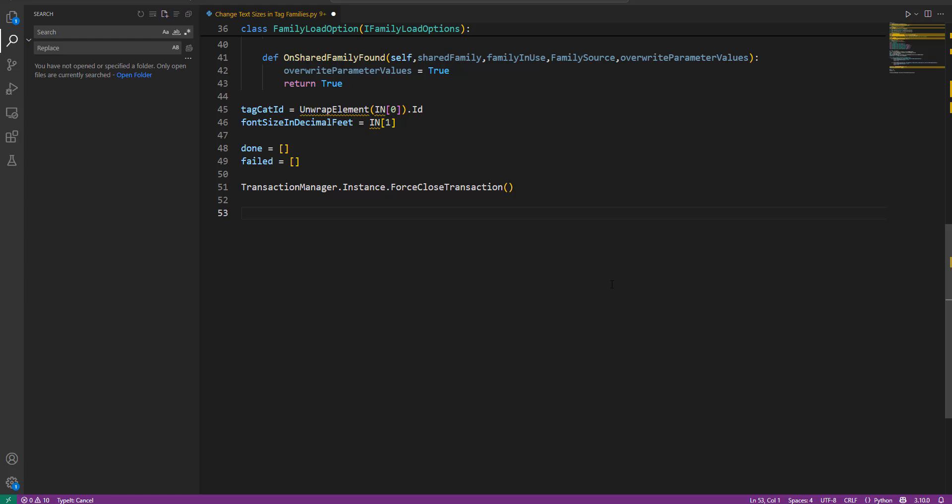Now it's time to actually edit some families. We, however, need to do that inside a try except block like this. This is because some families may be corrupt. Editing those families would cause an error in the API. By using a try except block, we can tell the script to simply skip those corrupt families and continue to process other ones.